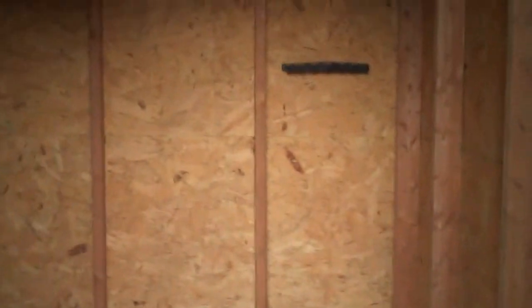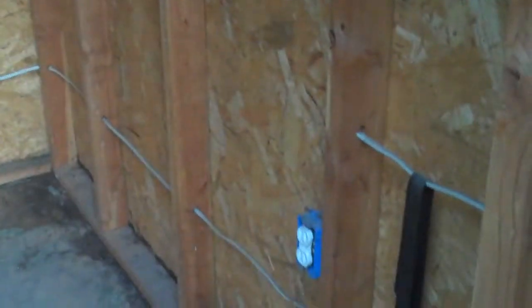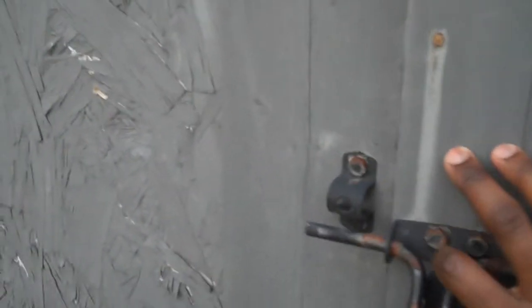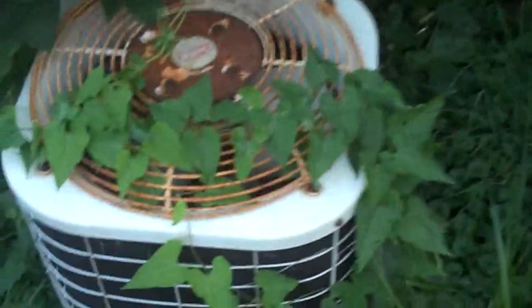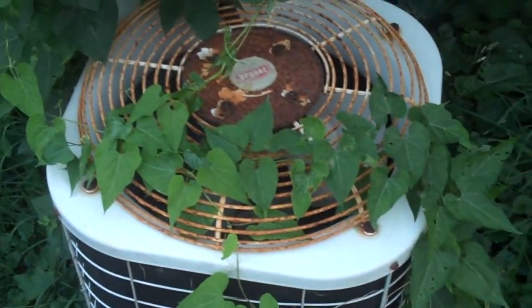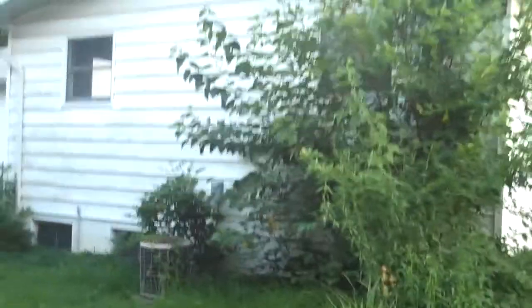So you got storage shed or you can make this another part of your workshop. Here's the air conditioning unit. Here's the back view of the house.